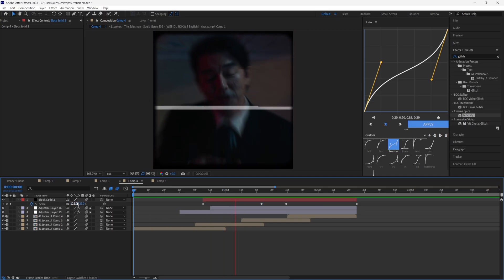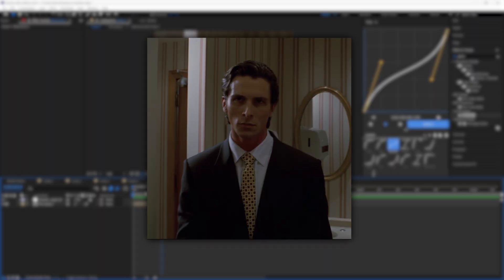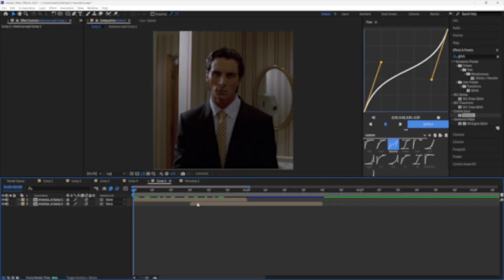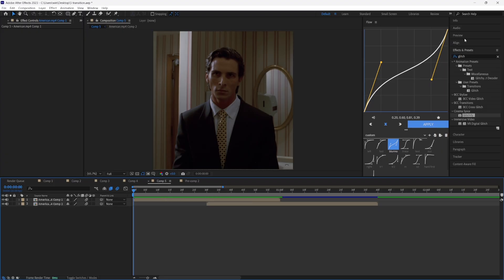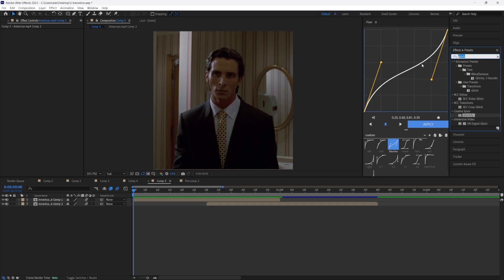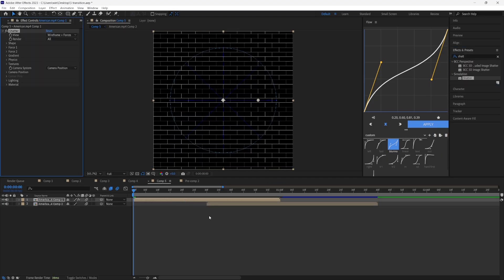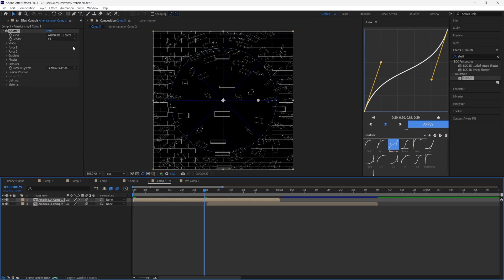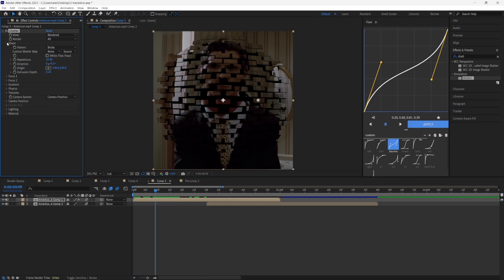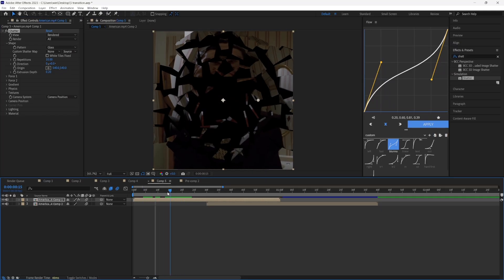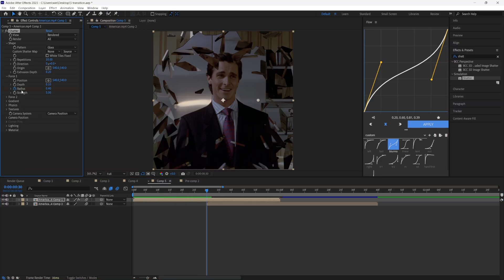For the final transition, we're going to make this shadow effect. Start with two clips, making sure the top layer is overlapping the bottom layer. Go to Effects and Presets, search up 'Shatter', and drag it to your first layer on top. It'll look a little weird at first, but go to Wireframe and Forces and press Rendered. To fix the blocks, go to Shape, press Bricks, and change it to Glass — this creates a glass shatter effect. Go to Force 1, press Radius, and put it to zero.